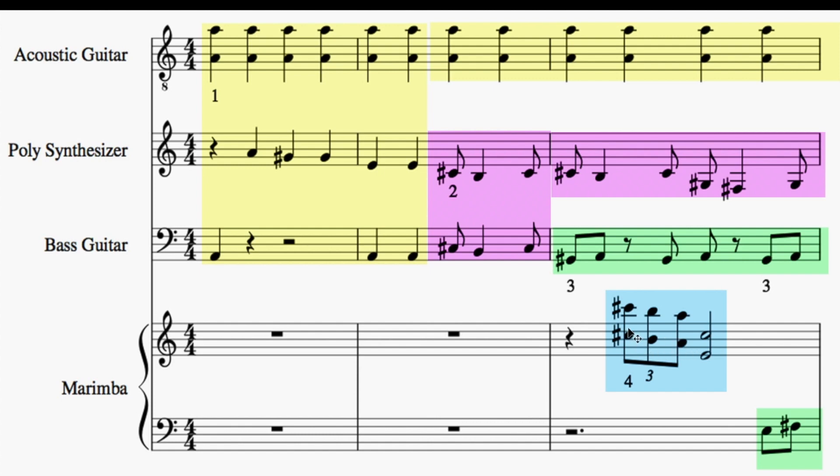This is yet another rhythmic counterpoint element, giving us a total of four contrasting rhythms happening here. But they didn't just start this way. They came on like a wave.